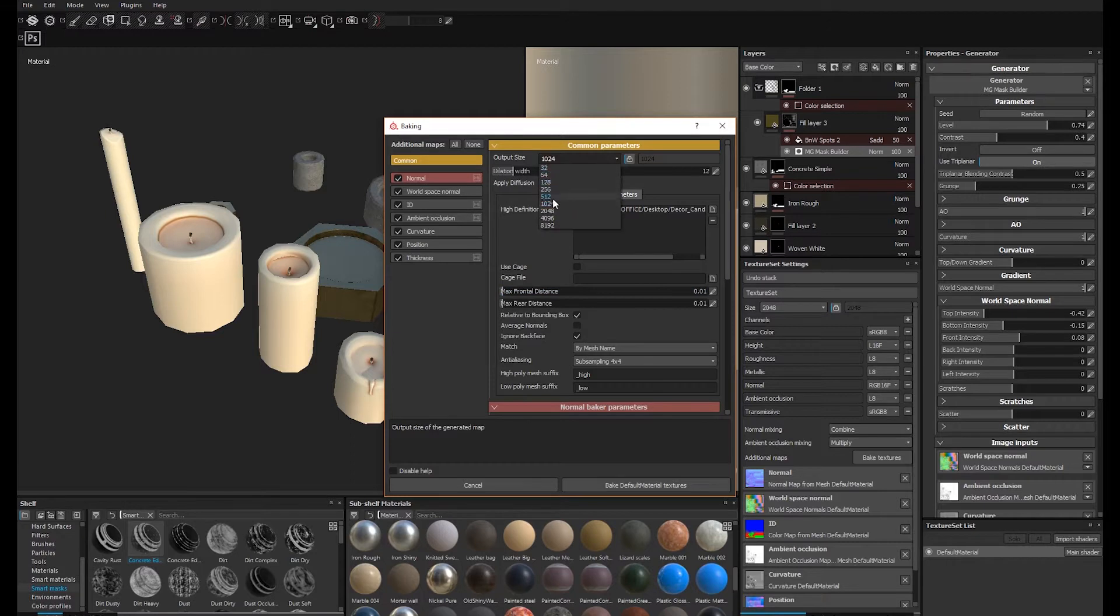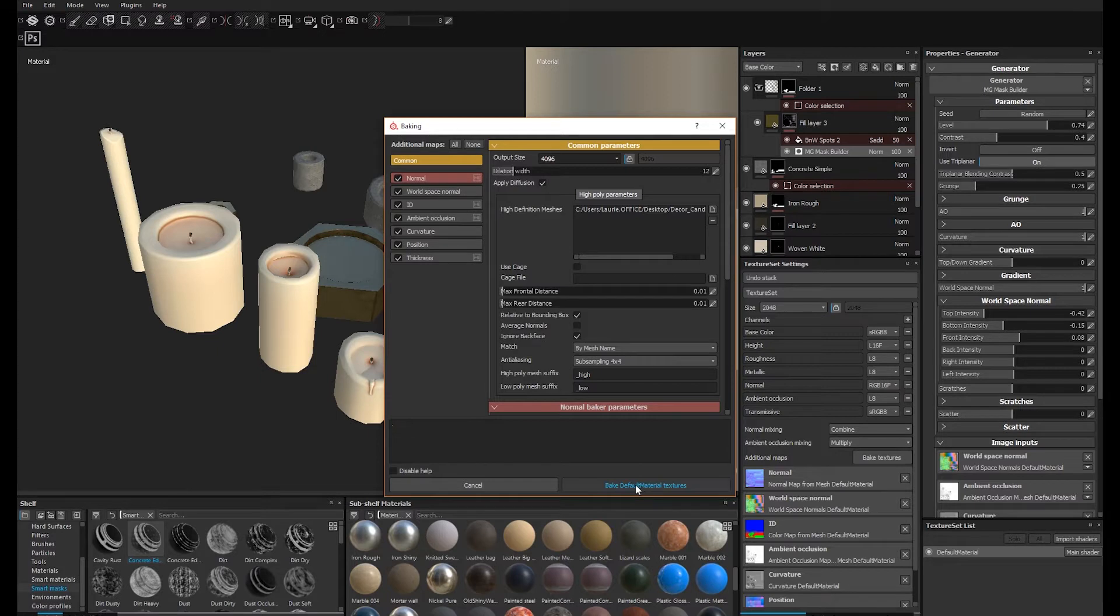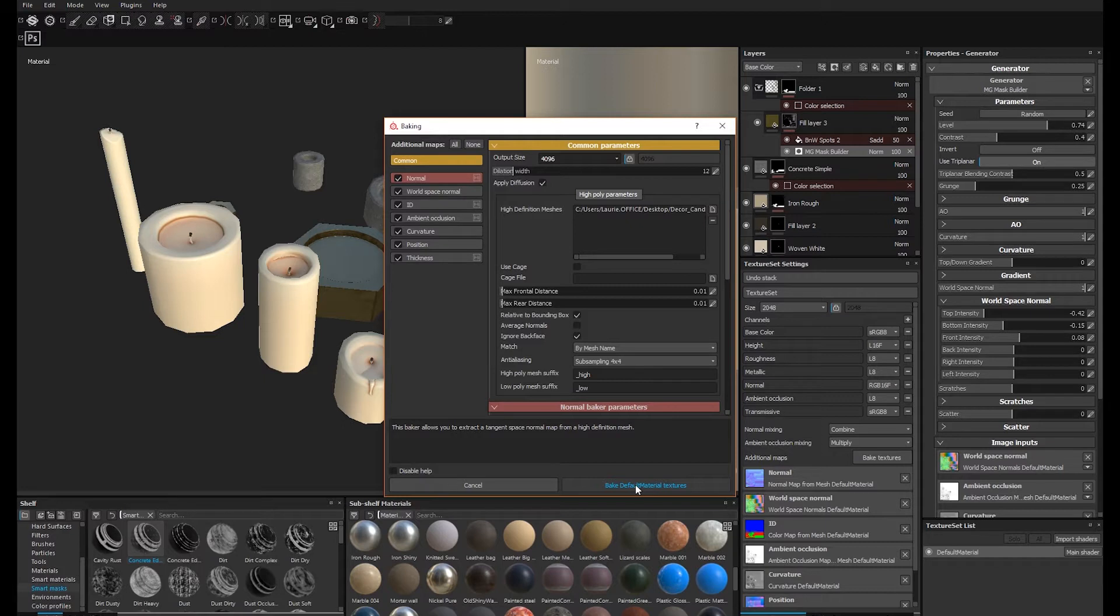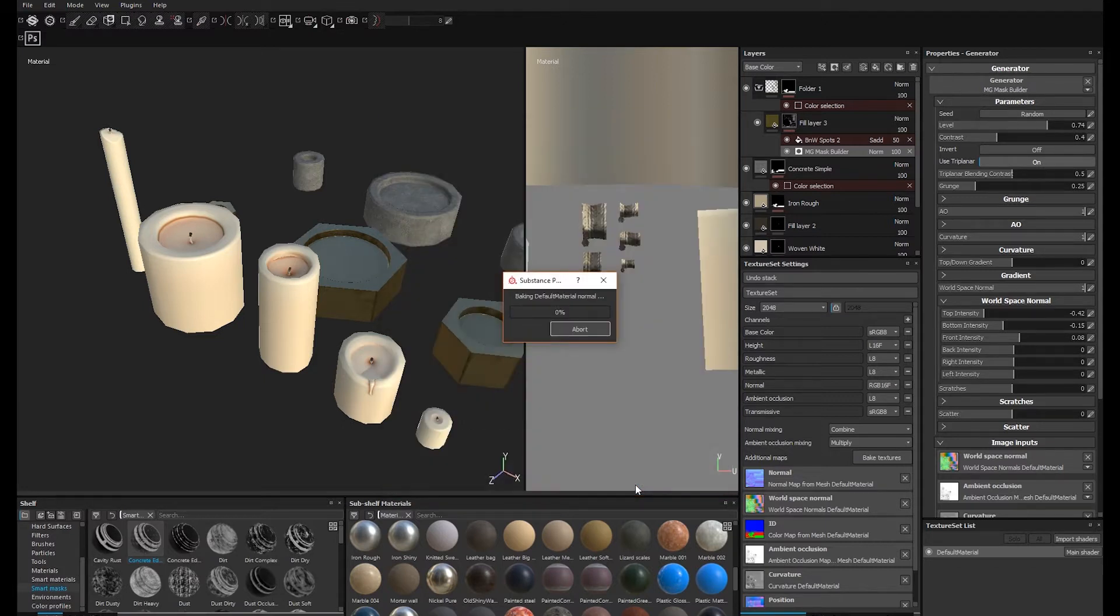Once you're done experimenting and can afford the slowdown of rendering multiple 4K textures, go back to your baking window. Increase the output size to 4K and rebake. This can take upwards of 5 minutes on a complex mesh, depending on the speed of your computer.